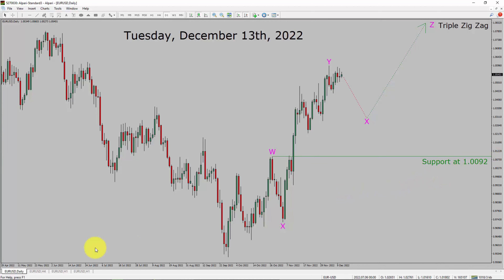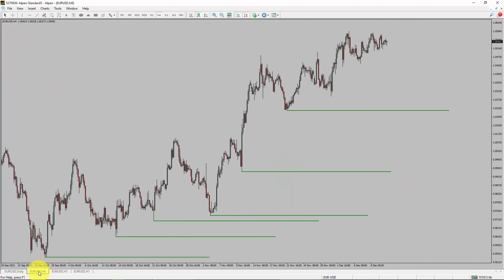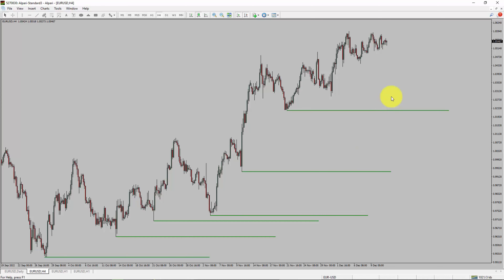Next, let us take a look at the 4-hour chart. Price action is printing higher swing highs and higher swing lows. To me, EURUSD trend looks up in the 4-hour timeframe.